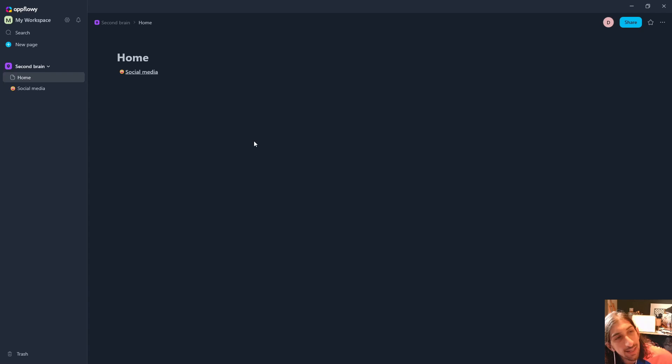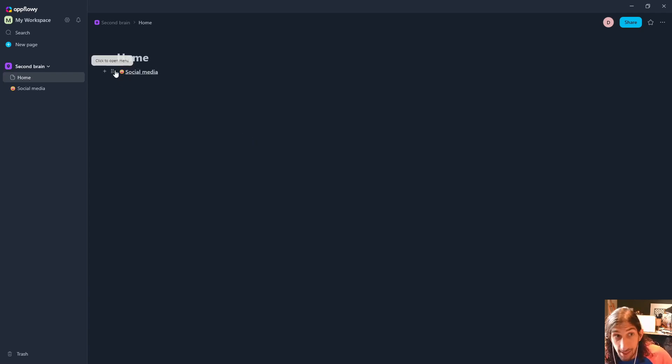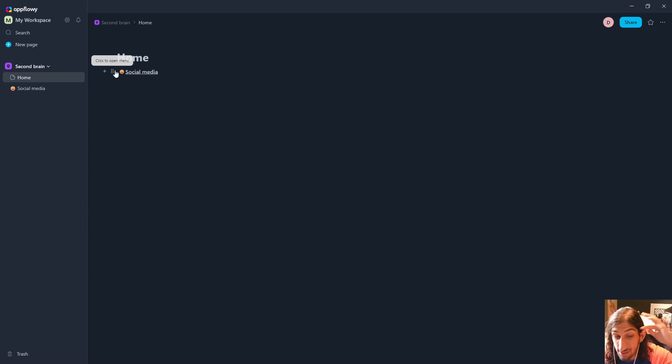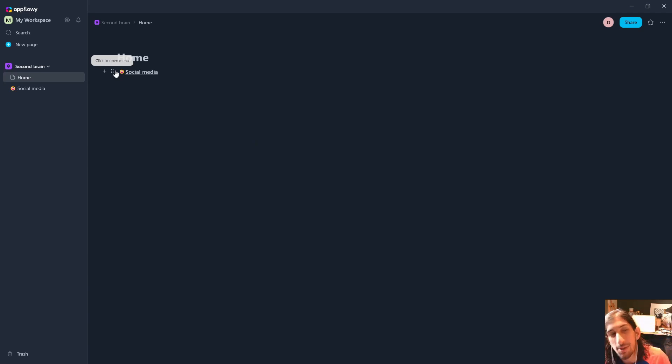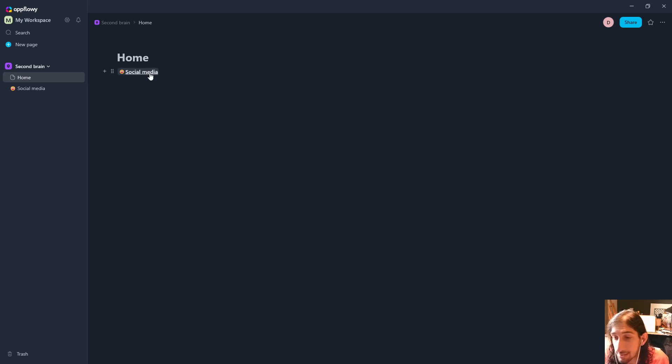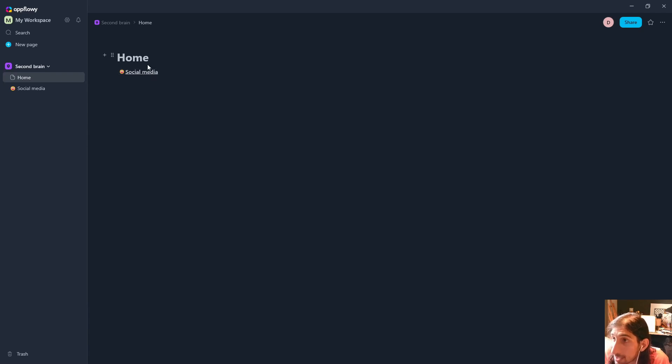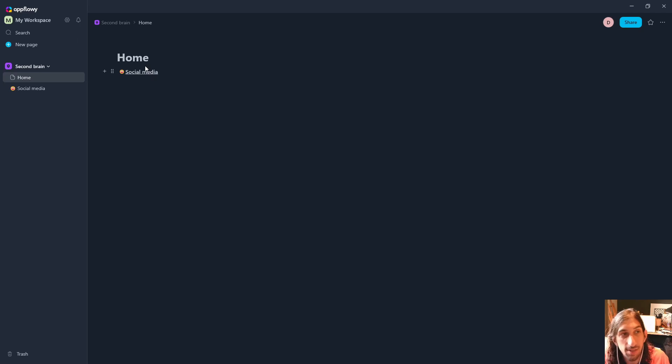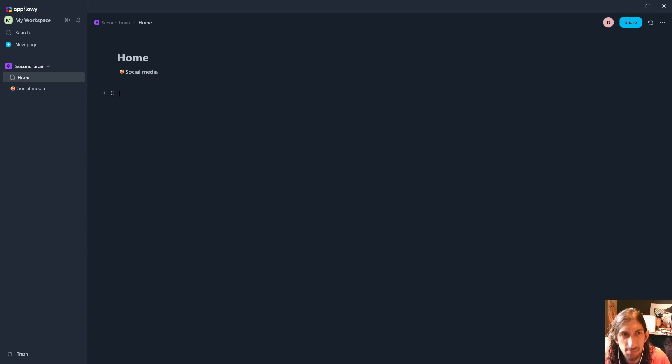After playing around with it, I started playing around with it earlier today, I feel like this is probably the best pure Notion competitor on the market. I feel like things like AnyType are a good application but it is too niche compared to something like AppFlowy, which is much easier to download and get started with.